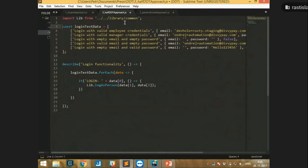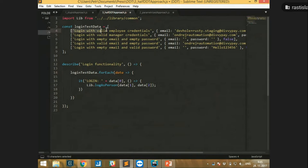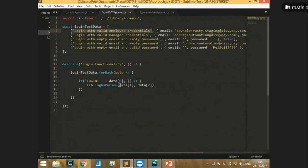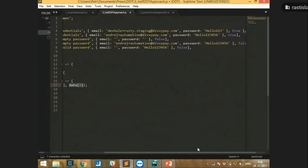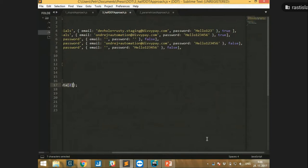It's testing the same thing, but the data are written in the array. What it does is it takes the array and for each item fires a function — a test case. It writes the name as 'login', gets data at index zero which is the test case name for pretty output, and takes the person credentials — email and password — and a boolean parameter for whether it should pass or not.